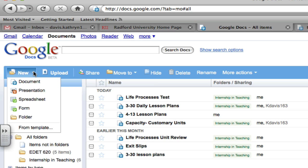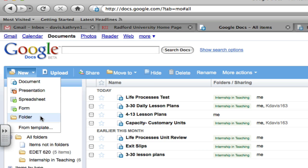It shows me that you can go for a new document, a new presentation, a new spreadsheet, a new form, or a new folder. The new folders are very beneficial to organize your Google Docs page.